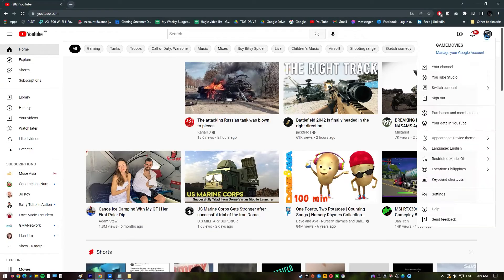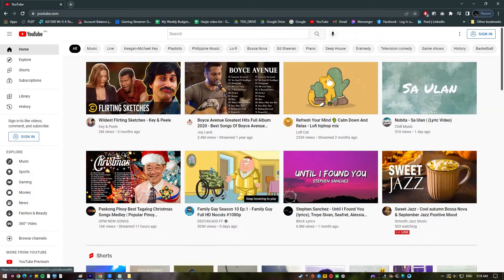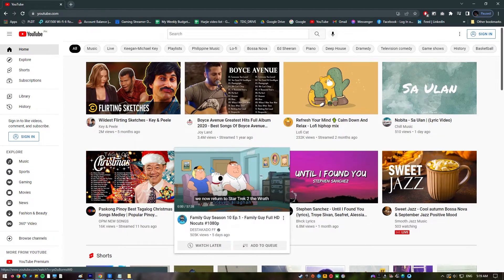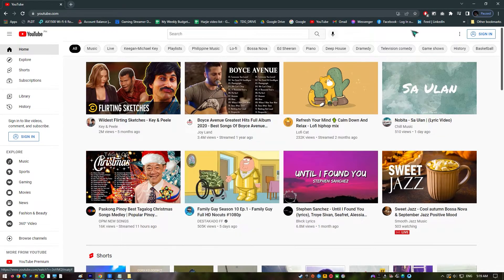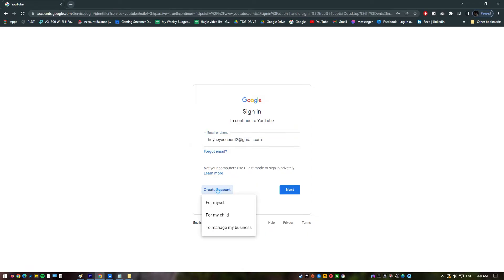Next, log out and log back into your YouTube account. You need to log out of your Google account and then back in, and then check for the YouTube playback error once more. If you're having trouble playing videos on YouTube, you may also try signing in with a different Google account to see if that helps. If you don't already have another Google account, creating a new one and seeing if it works could be a good idea.